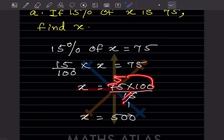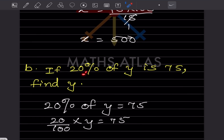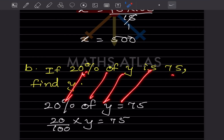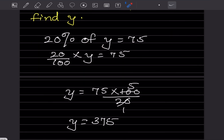Similarly, if 20% of y is 75, write 20 by 100 multiplied by y equals 75. So y equals 75 multiplied by the reciprocal, which is 100 by 20. Simplifying, y equals 375.